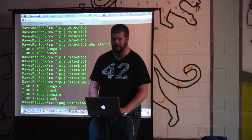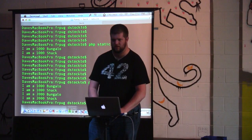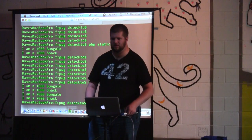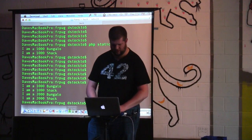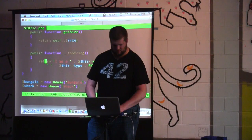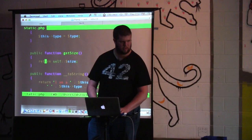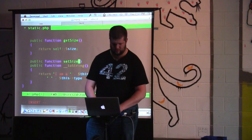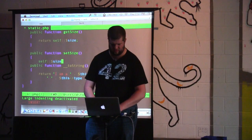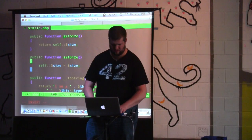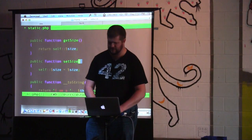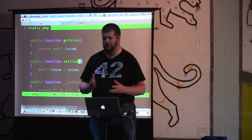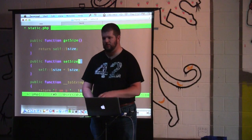It's static, so it's actually on the class, not on the object. You would still reference it as house::size. So whenever you use self, you're referring to the class. At the time when it compiles the code, self can essentially be replaced with the word 'house', so it would be the same as writing house::size equals size.